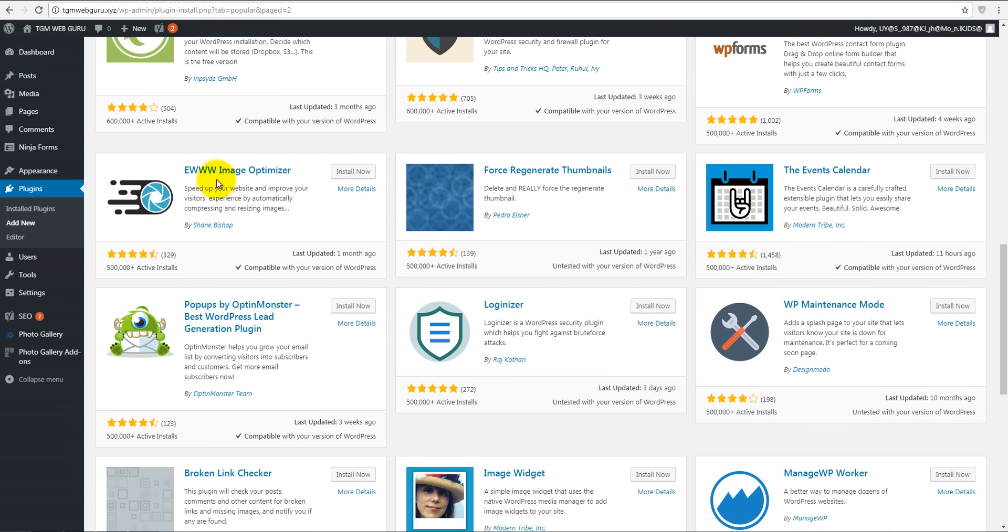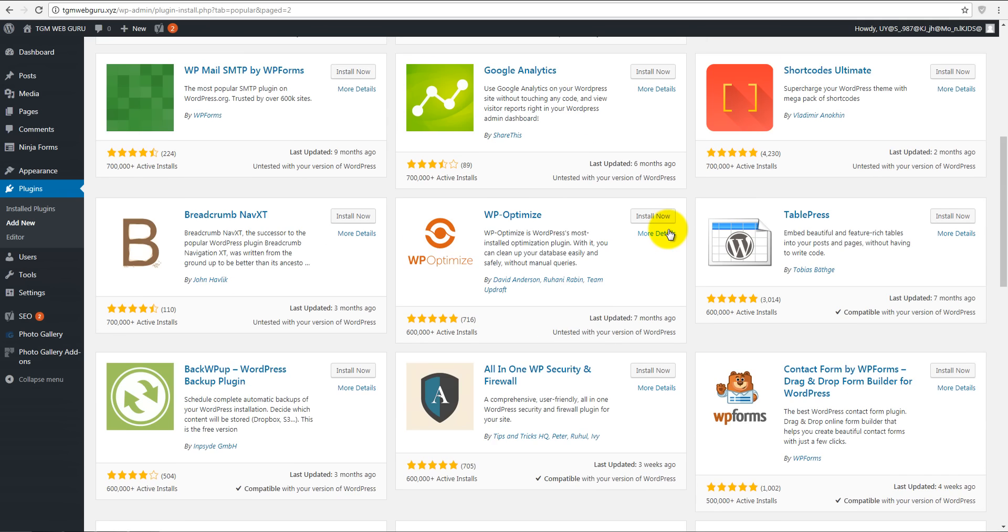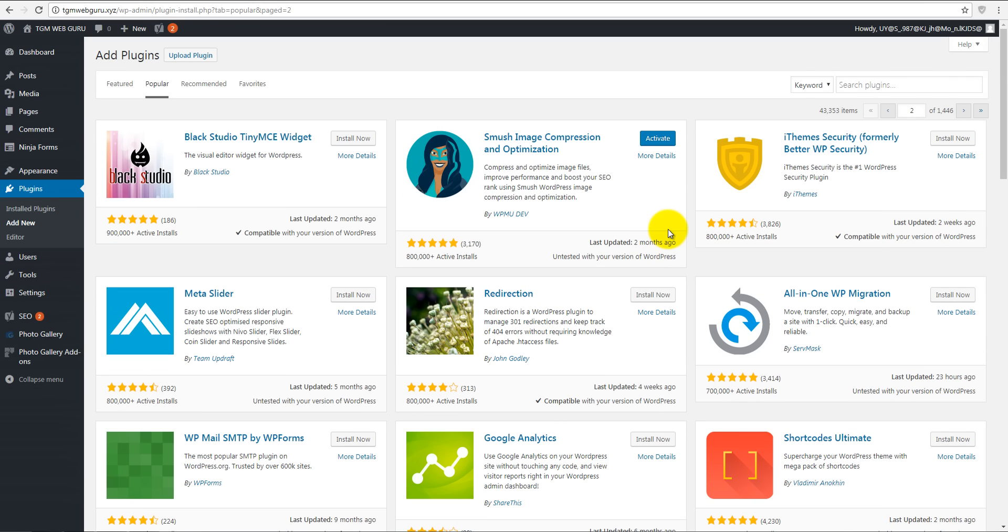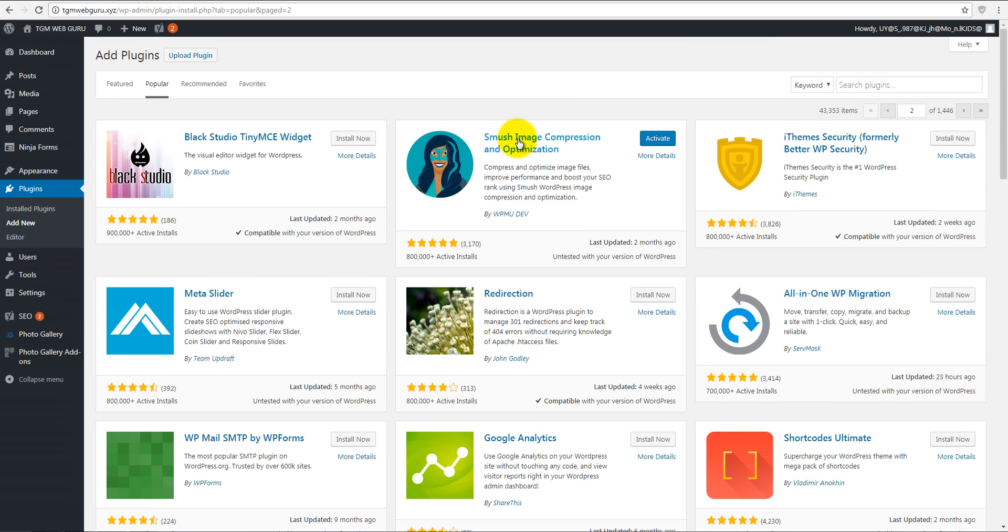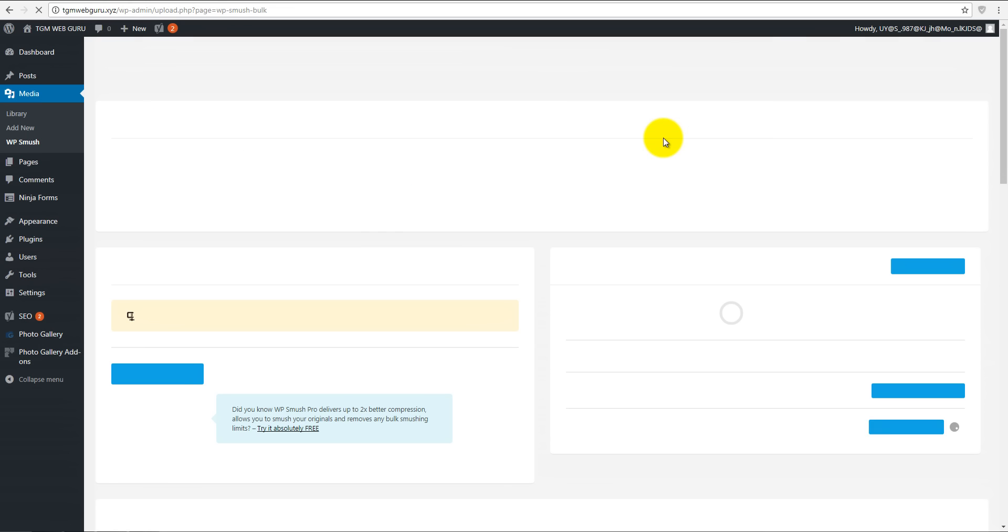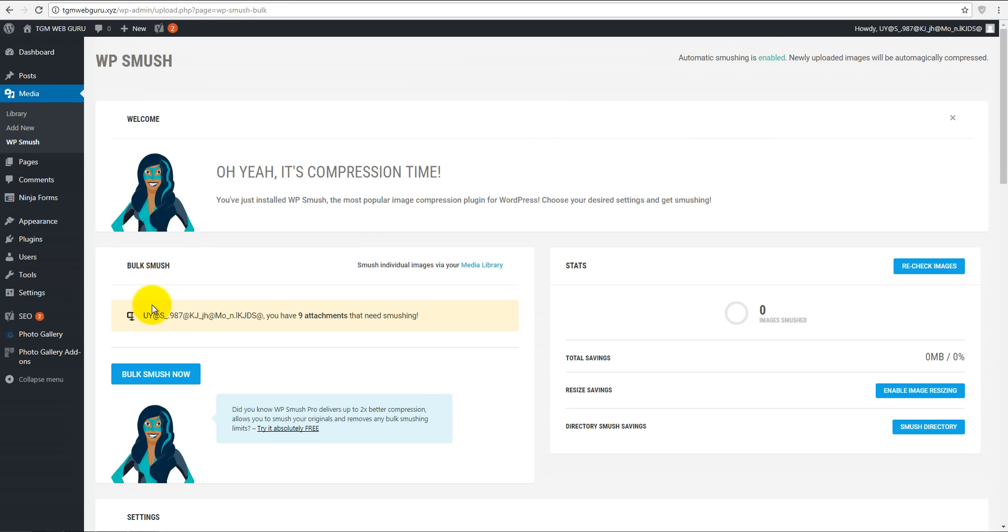Next plugin is called EWWW Image Optimizer - also install now. We'll check them both since they're the best on the market so far. We have activate button here and activate button here. So from which one shall we start? I think it'll be Smush because it's the best. Let's check this out - activate.